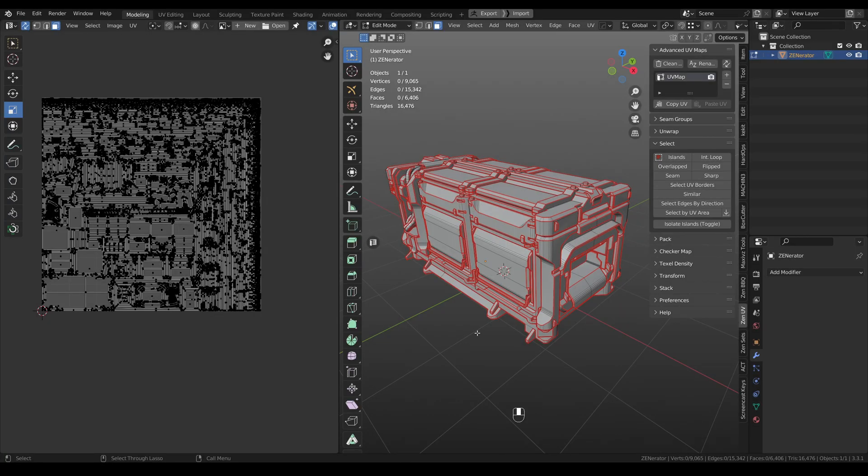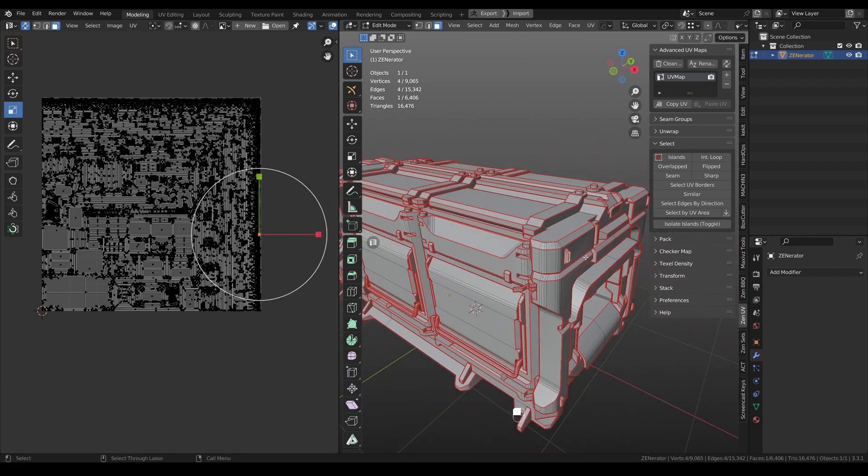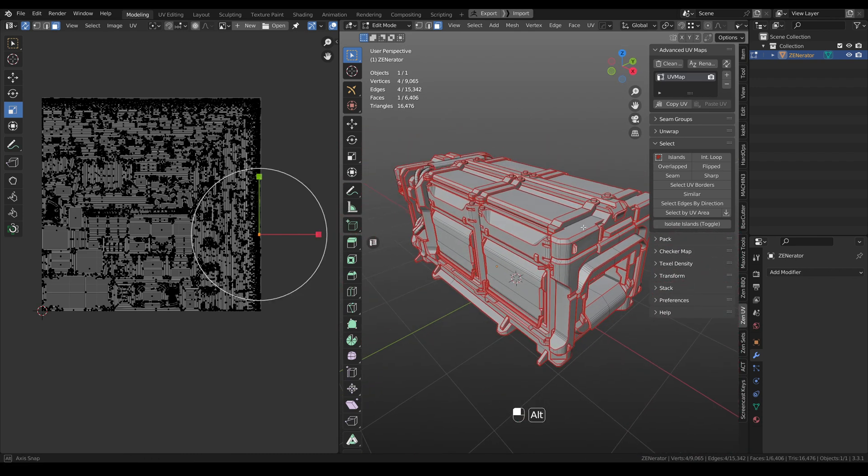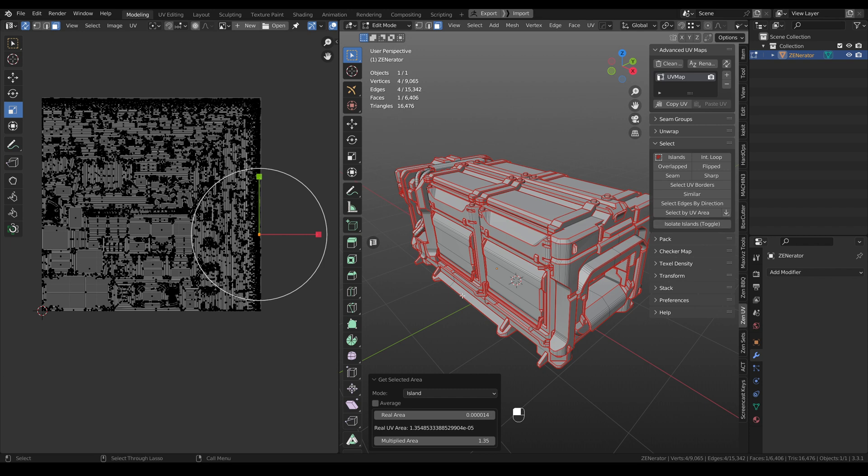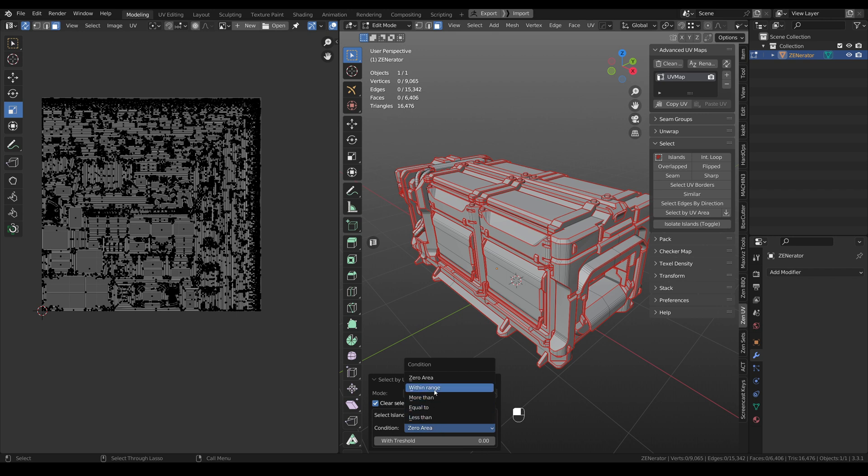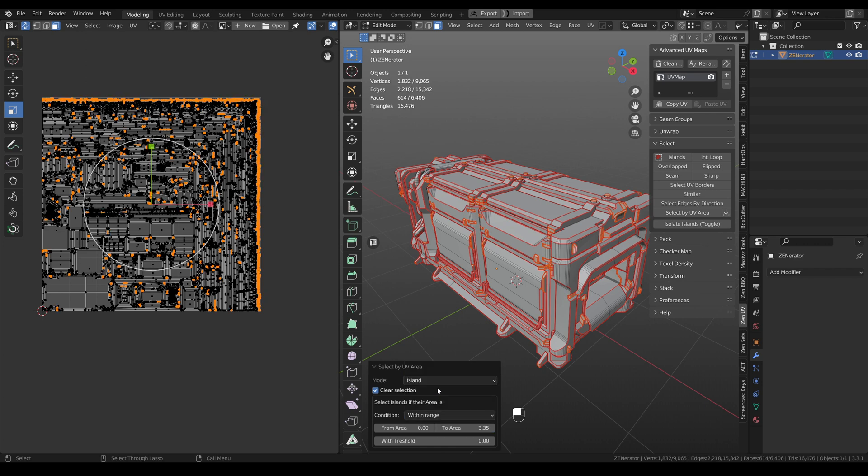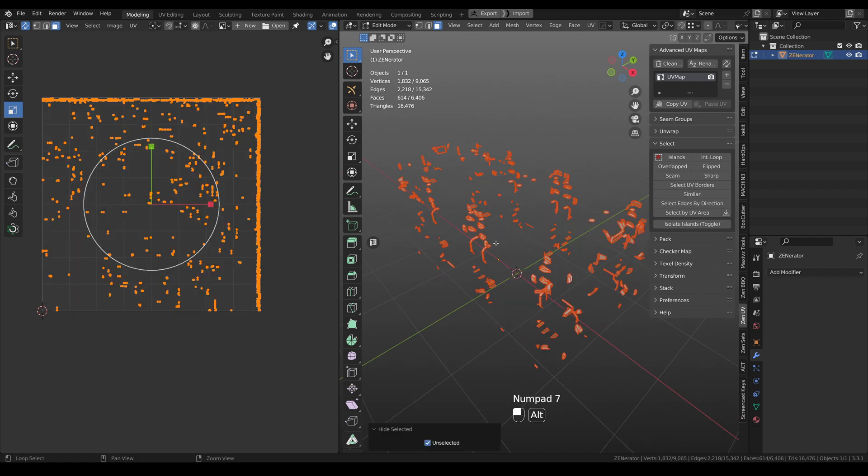You have even more options because you can get area of any selected face or island. You need to click this button and you are receiving this value. For example, I would like to select all the small islands. I need to click select by area, choose another condition within range. Or you can use more than or less than. I will use within range. And now from range from 0 to 3.35, I have selected all the small islands.